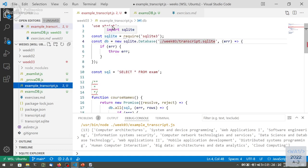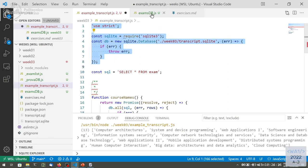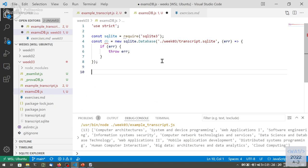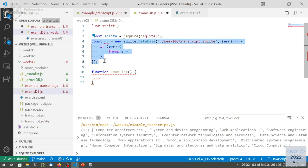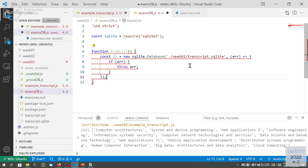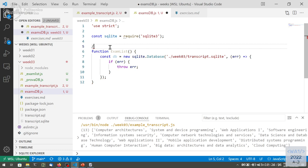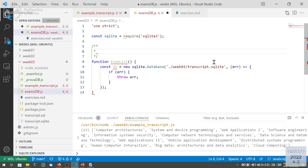We are opening the database, so I'm copying the first lines of today's code. And then I have this function that will create the object for managing the course list. We have this function, examList, that will be a constructor function where we can store all the information. We can create also the database itself — it could be a private variable inside this examList. We don't need to call the database from anywhere else than this function that is meant to manage the database itself.